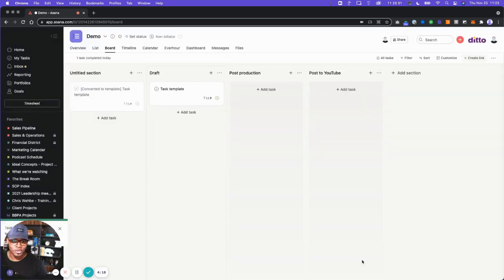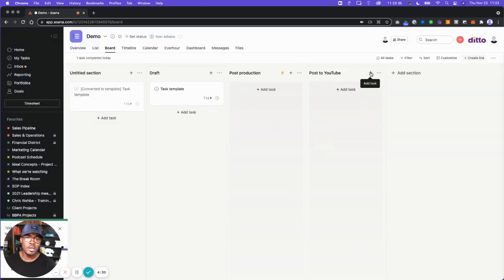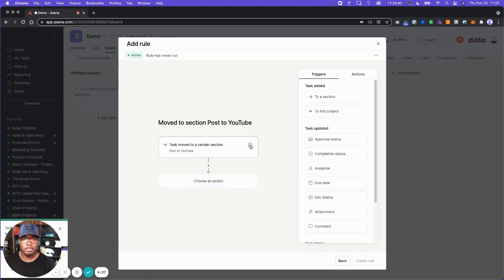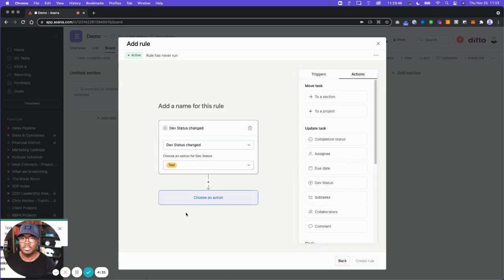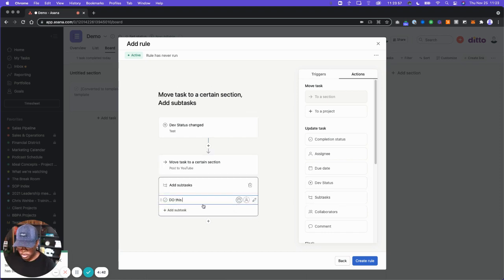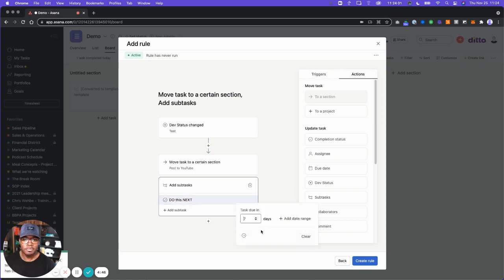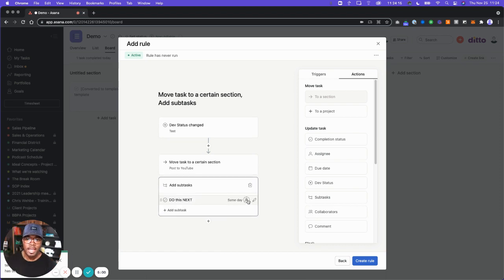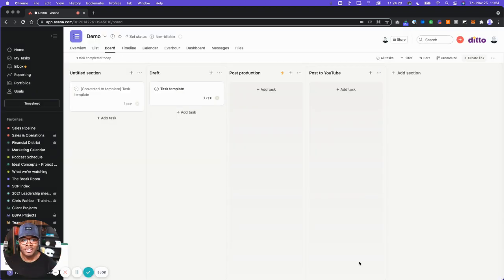Now I'm going to make a second rule. When something moves to post to YouTube, another action is going to be taken and we're going to add some more subtasks. We're going to add a rule to this section with a different trigger: when dev status is updated to test, we move it to the section post to YouTube and add other subtasks. Do this next, and we're going to make it due today. You can add a date range and times, but I'll set it to zero — the same day. And we can also assign it to a person in your workflow, so we're going to send it to Chris. Then we go create this rule.